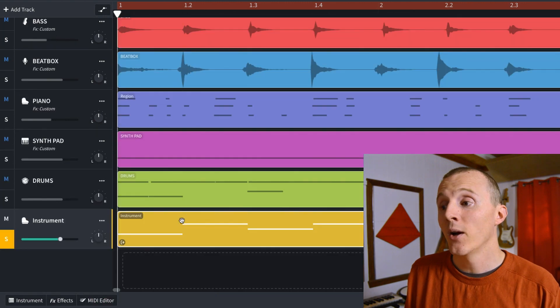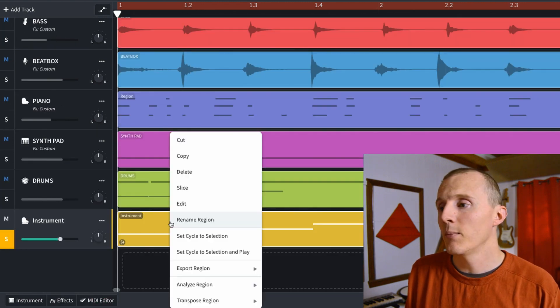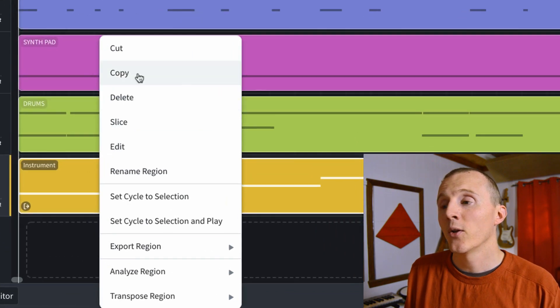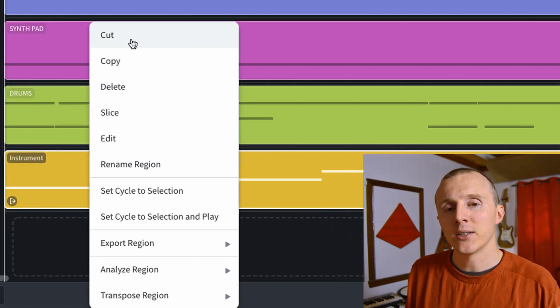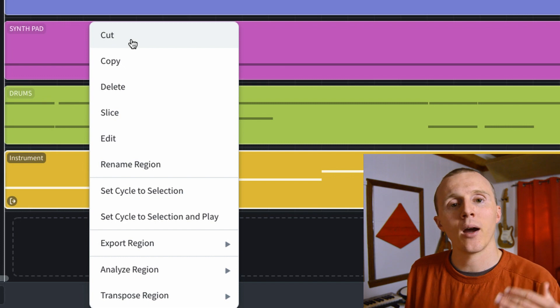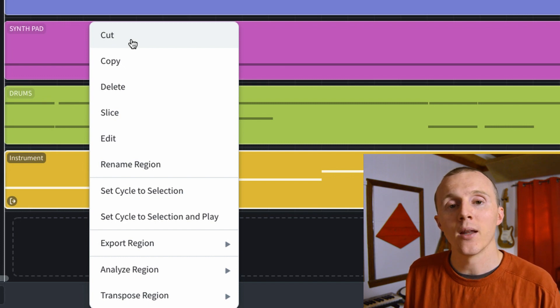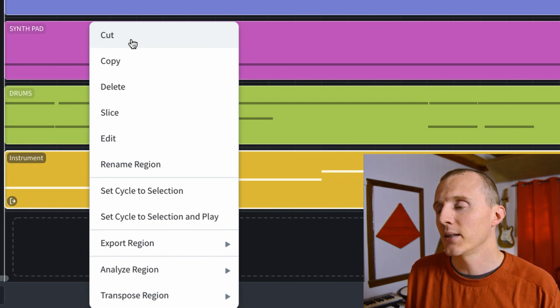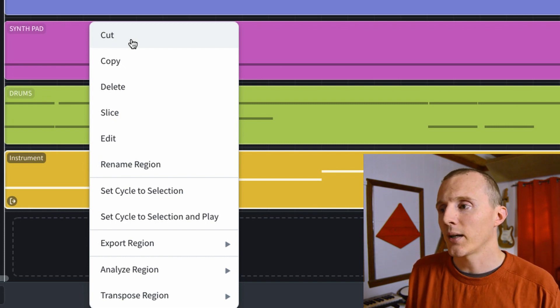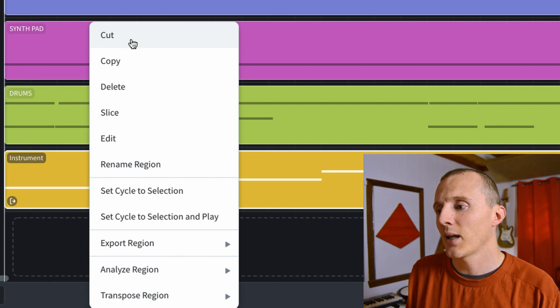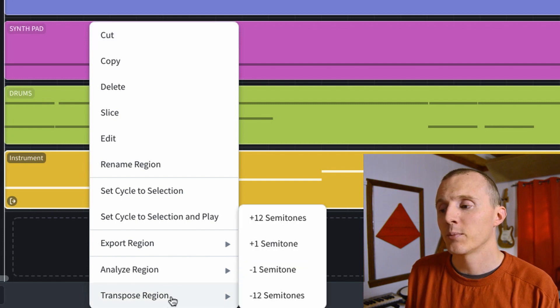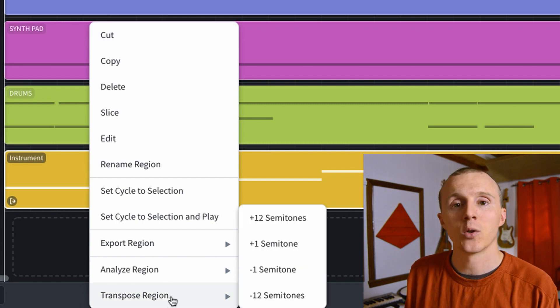In BandLab you can also edit MIDI regions. If you close the MIDI editor and right-click on the MIDI region, you'll have a few options available. I covered these more in my audio editing video. There's Cut, Copy, Delete, and Slice, and then you can also transpose the regions quickly from here.